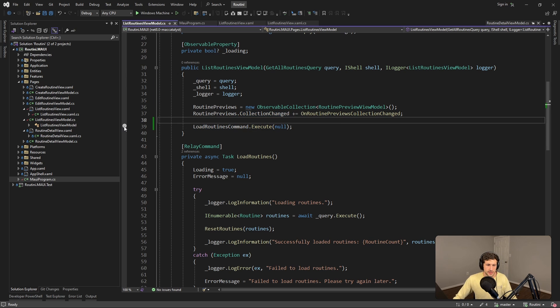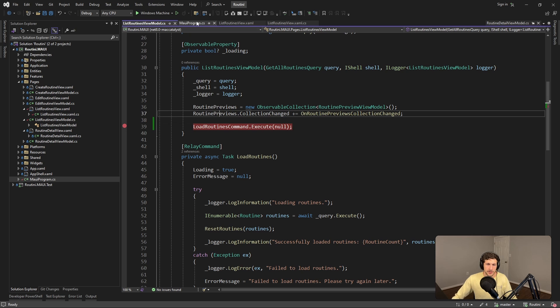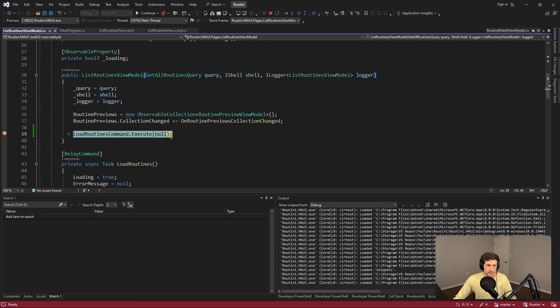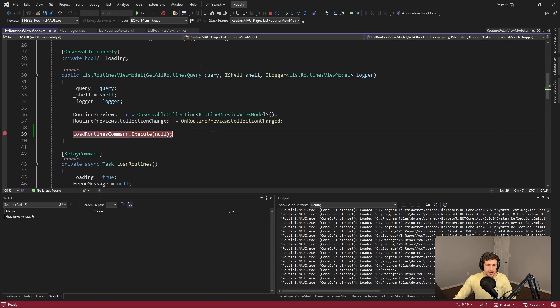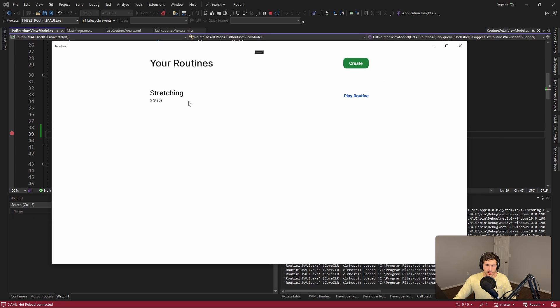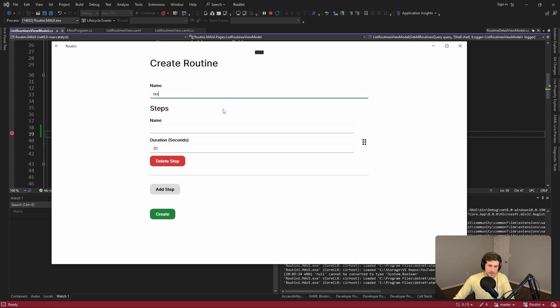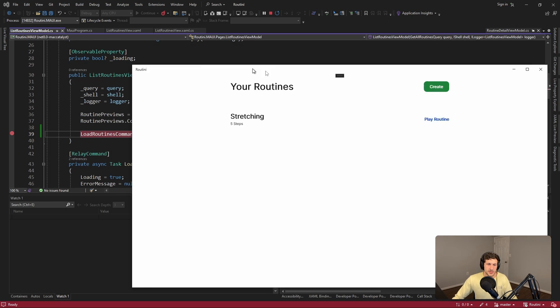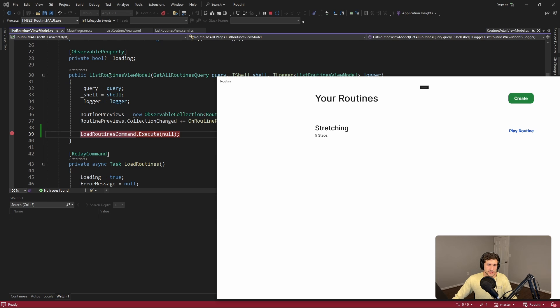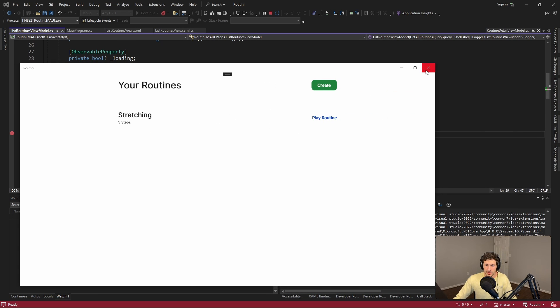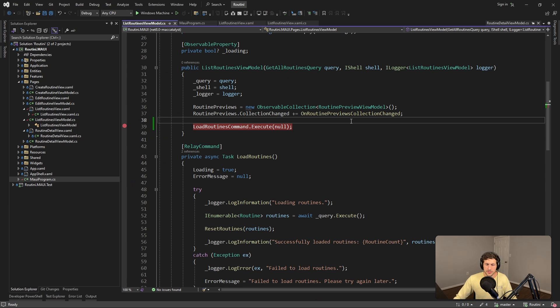So let's see that in action. Let me put a breakpoint here and we will run this. As you can see we land on this page, we load the data and show it on the UI. That's great, that all works as expected. But if we go to create some data, let's throw in some test data here and create it. We go back to this page, so we went back to this list routines view model but we didn't reload the data. That's essentially the problem here.